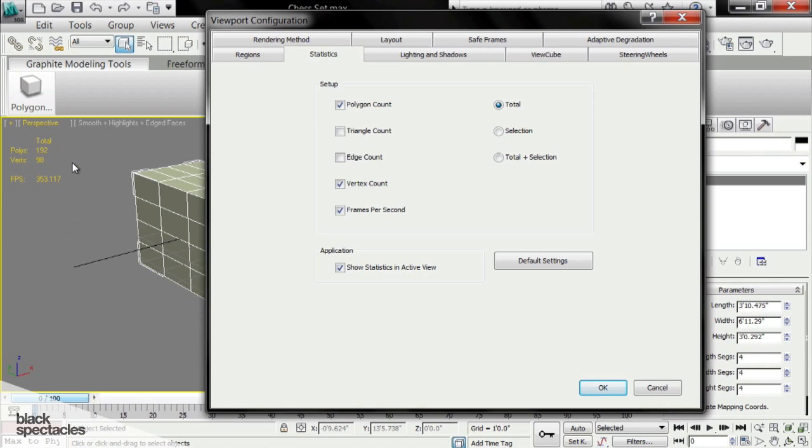Do I really need 40 revolutions on the spline, or will 24 do? Does it still appear round enough? So it'll help you determine the amount of detail that you need to get your scene to look where you want it to look, as well as get the performance where it needs to be.